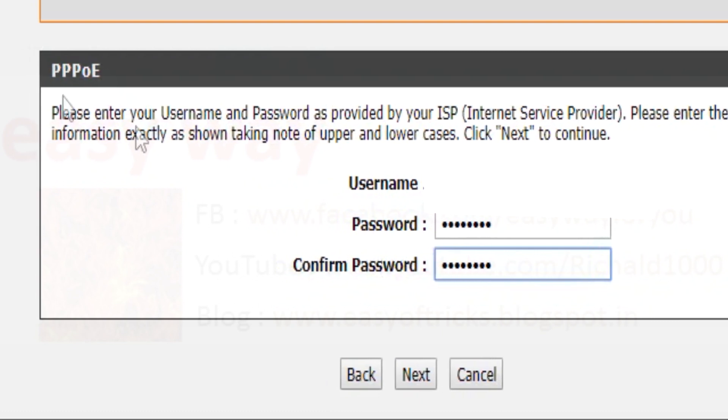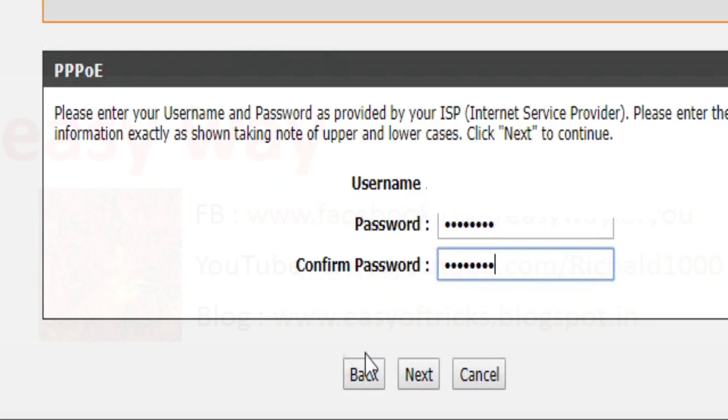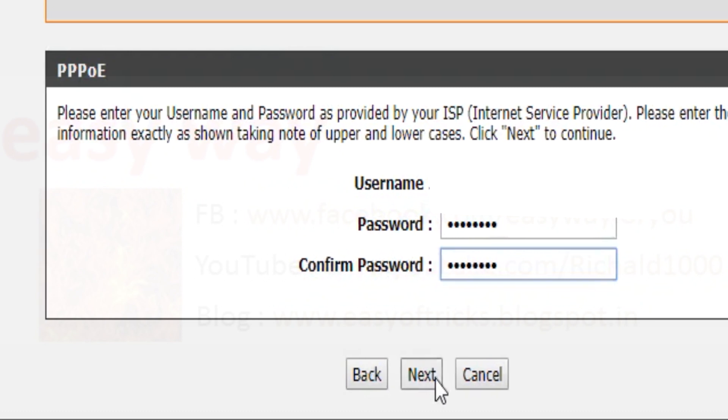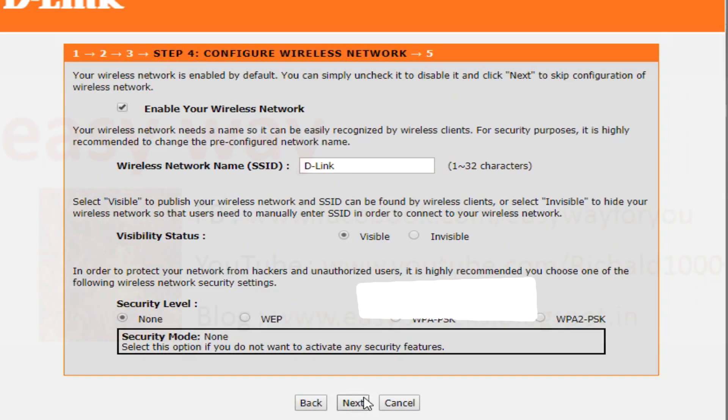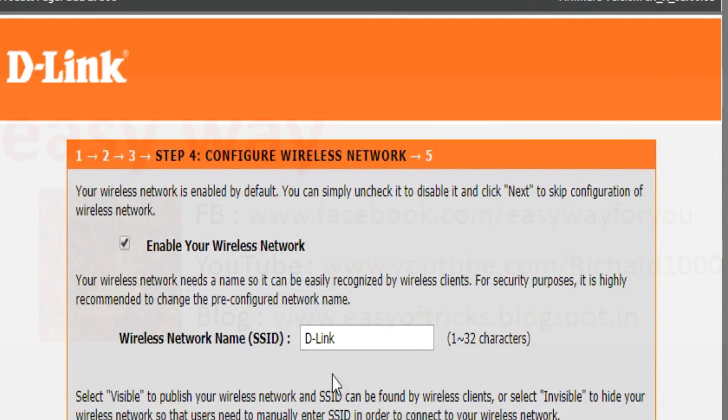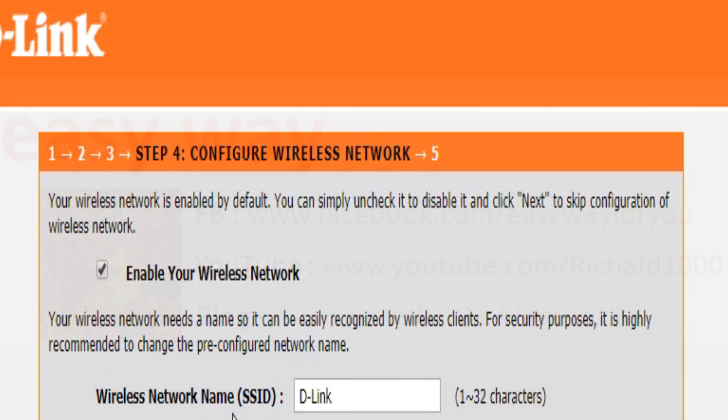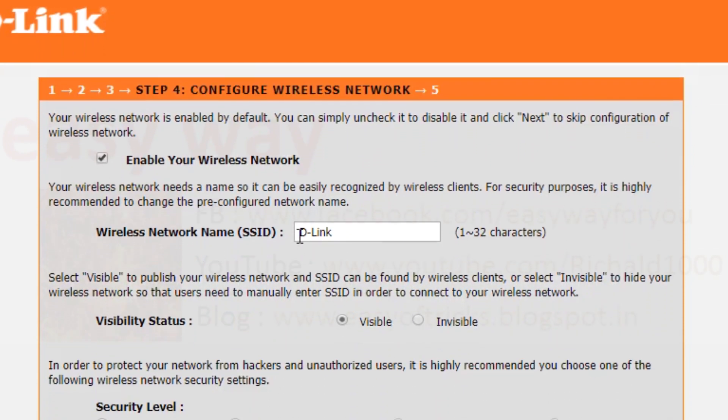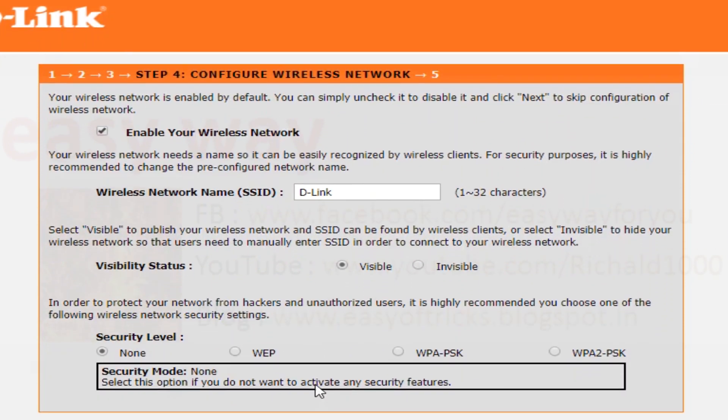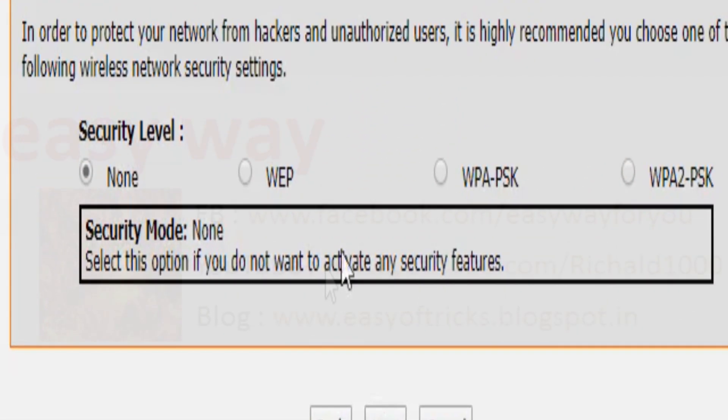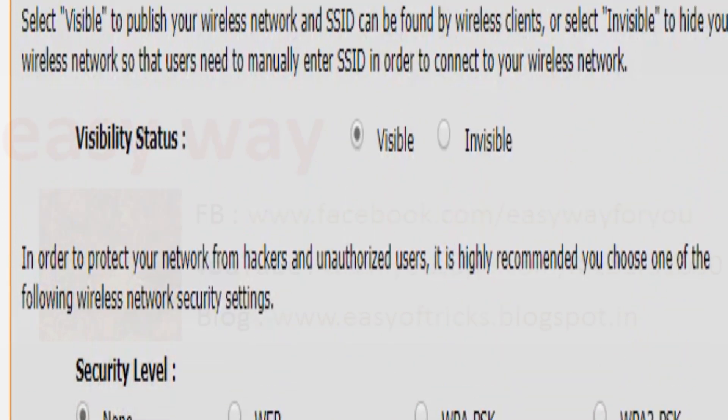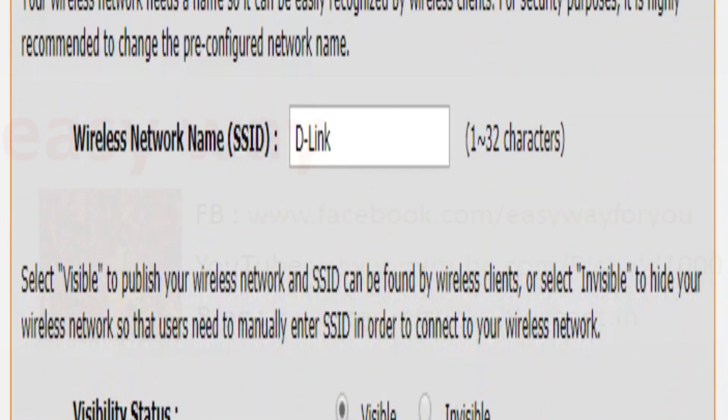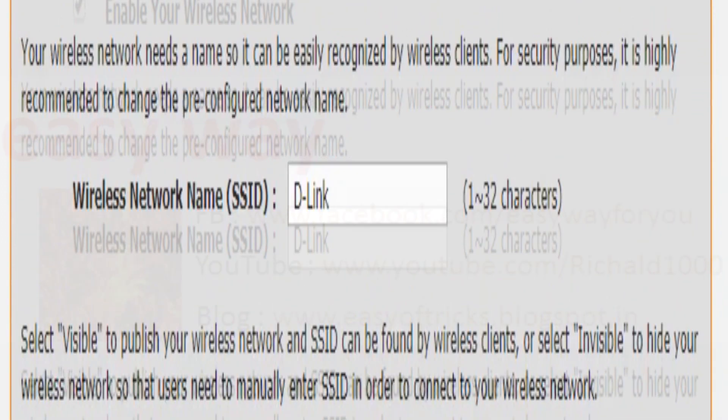After entering username and password in this area, we press the next button. Now we reach the fourth step. Fourth step name is configure wireless network. In this section, we can set Wi-Fi password and change Wi-Fi signal name.